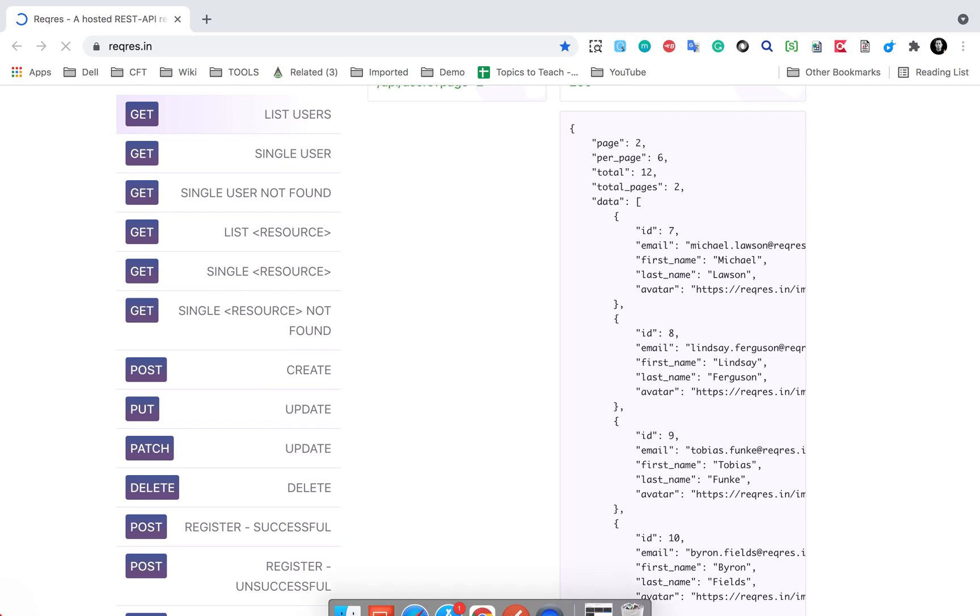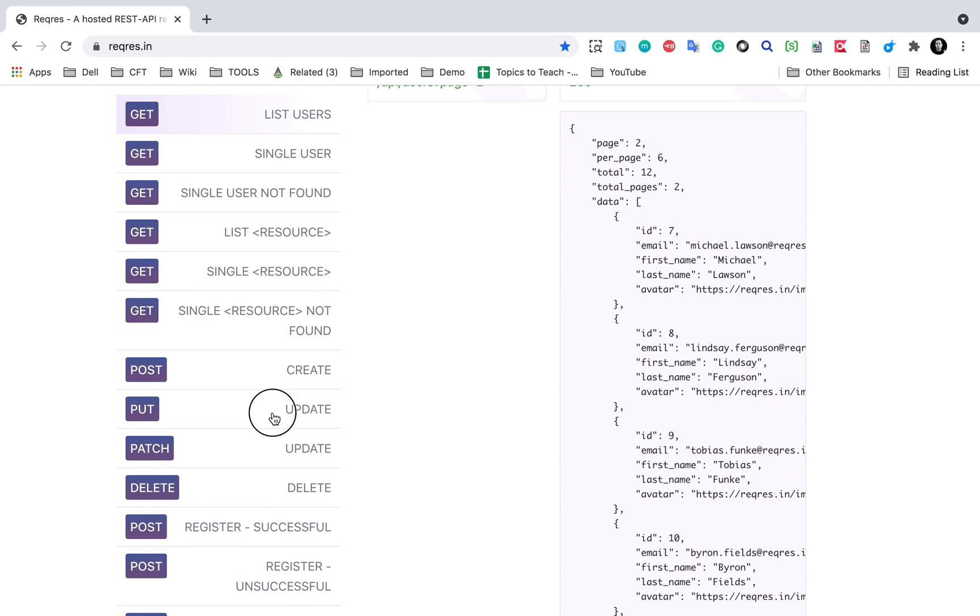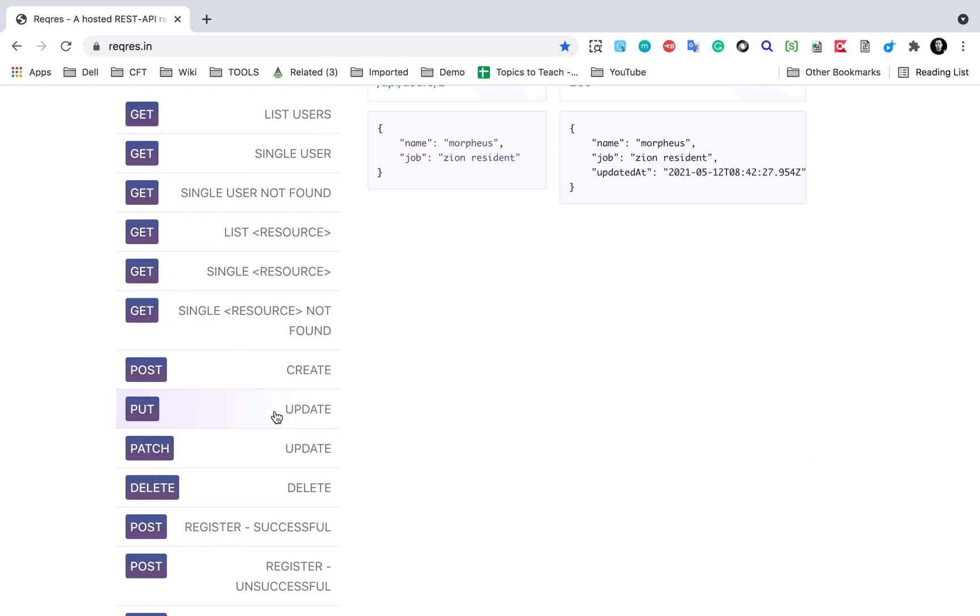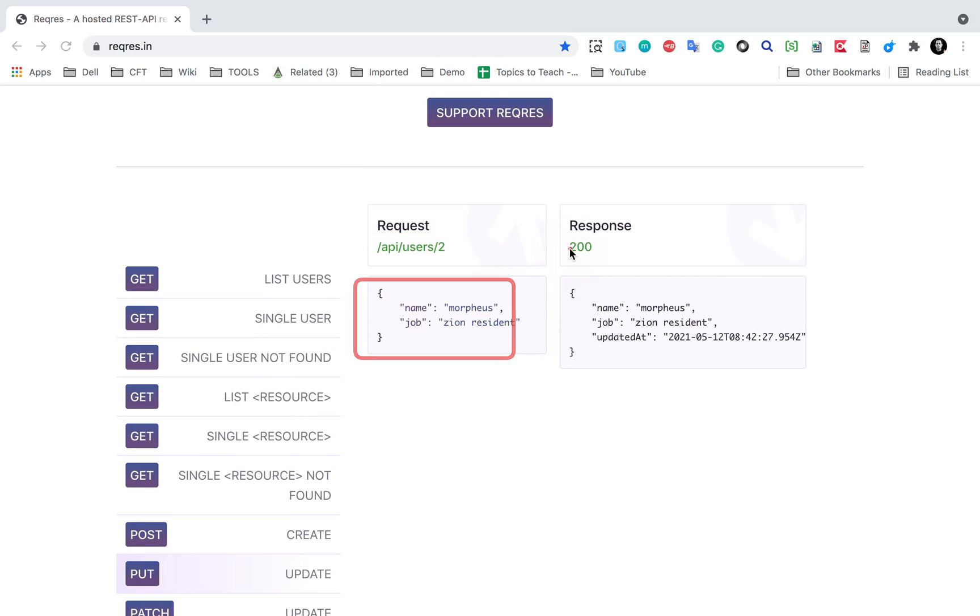Yes, here is a PUT API. Let me check it. Here it is, this is for updating. I'll click here and I have got the endpoint here, the request body here, the response status code, and this will be the response.